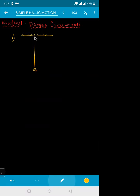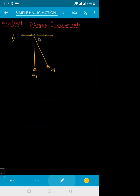And you are given an oscillation to this one. It has gone from the mean position to the extreme position. This is your mean position and this is your extreme position. Again, from the mean position, it will be going to your extreme position somewhere here. This is your extreme position.